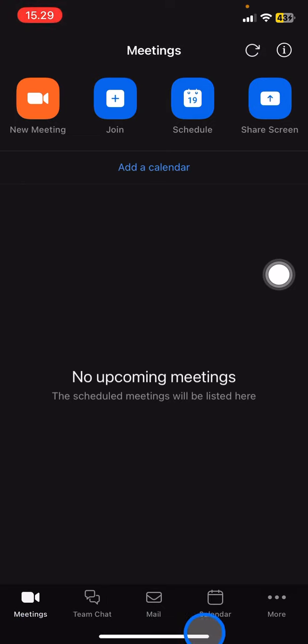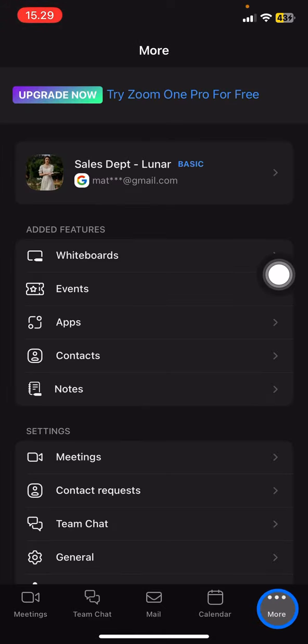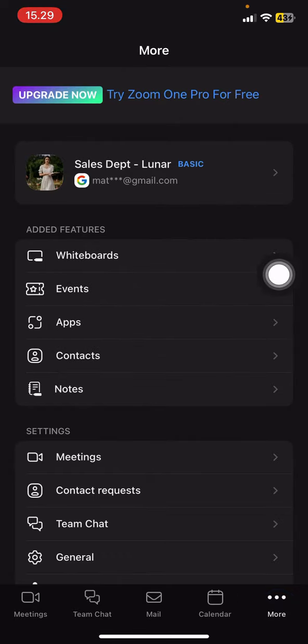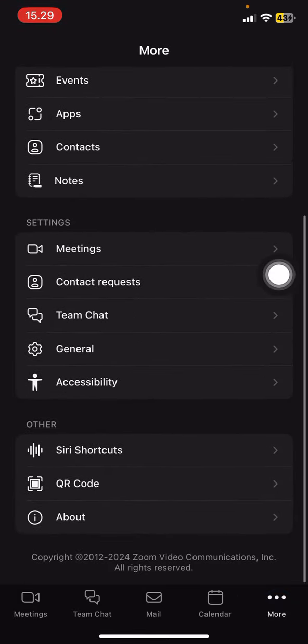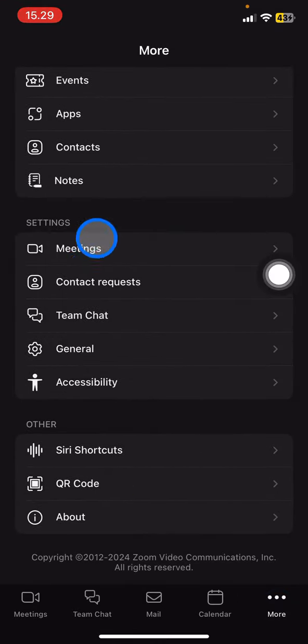To change the Zoom background, click these three small dots with the More text here. After that, you need to scroll down until you find the Meeting Settings. Now click it.